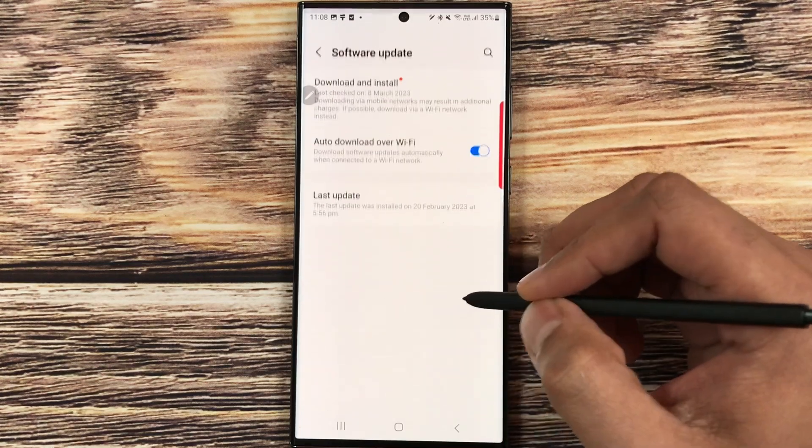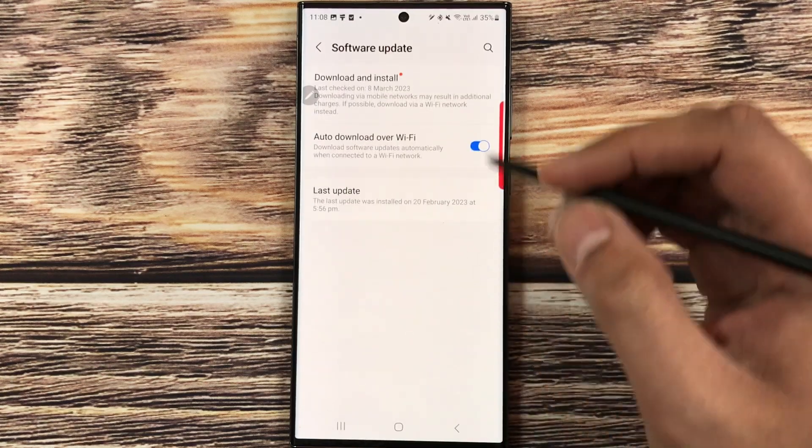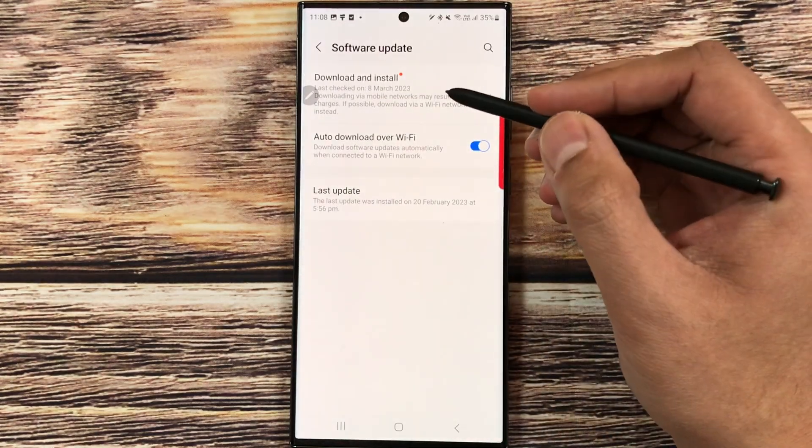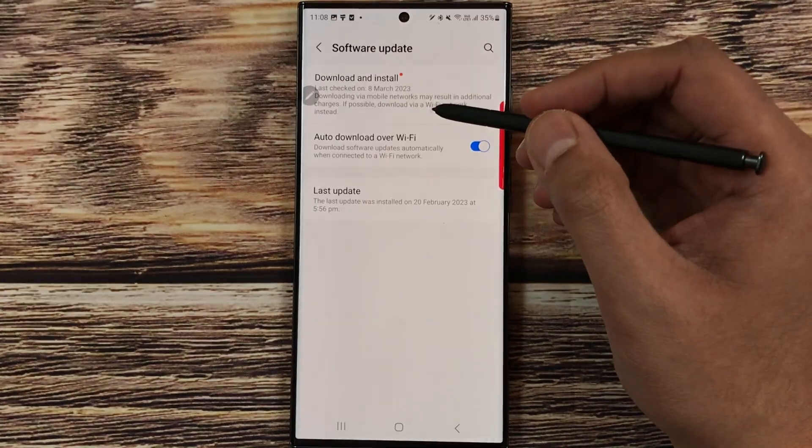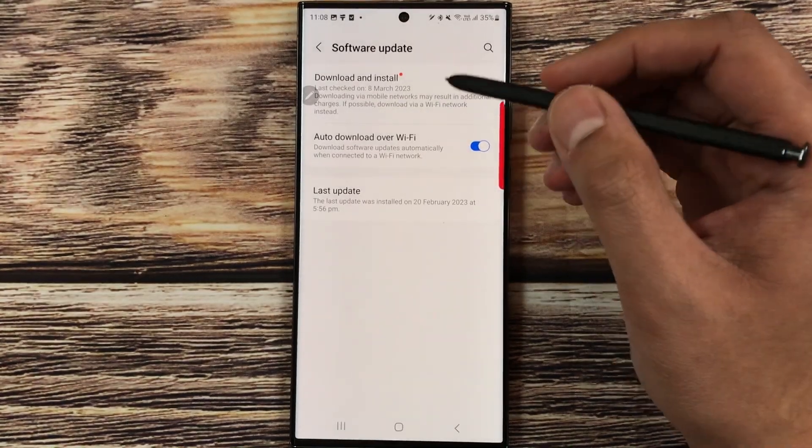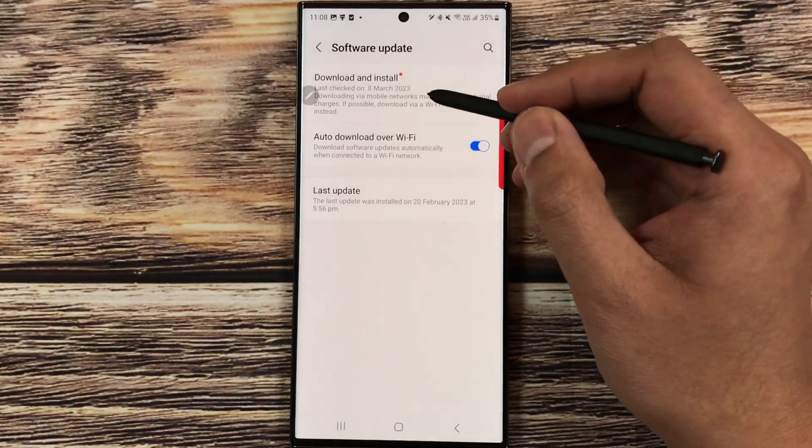Once you select it, here you see the very first option is about download and install. Just select it.